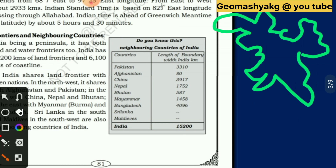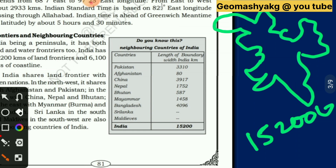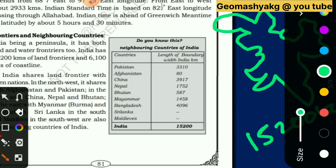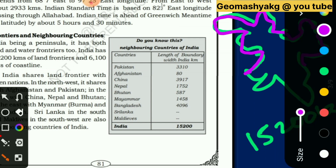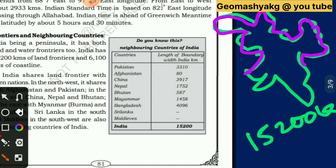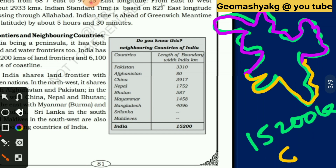India, being a peninsula, has both land and water frontiers. India has 15,200 kilometers of land frontiers and 6,100 kilometers of coastline. The land frontier extends across the northern and northeastern borders, while the 6,100 km coastline runs along the peninsula.